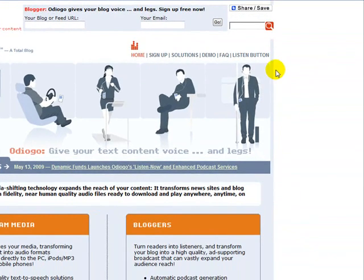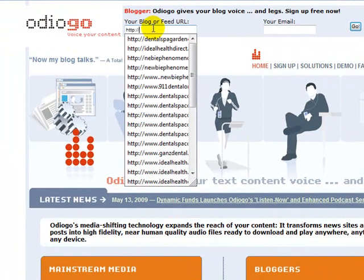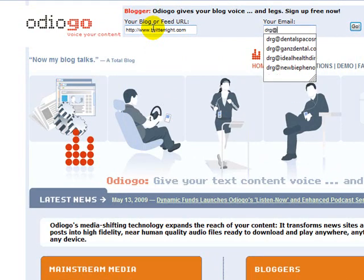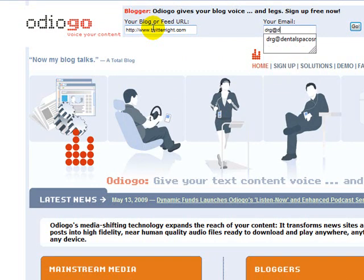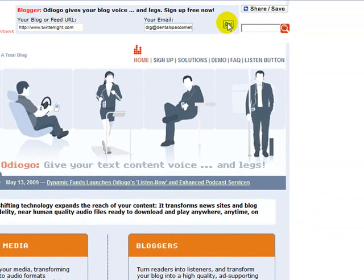It wants to know your blog or feed URL. You give it your blog URL and your email address, and then you click Go.